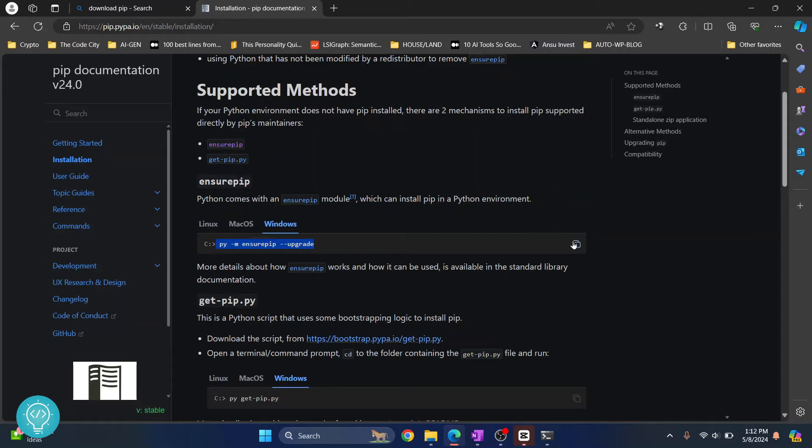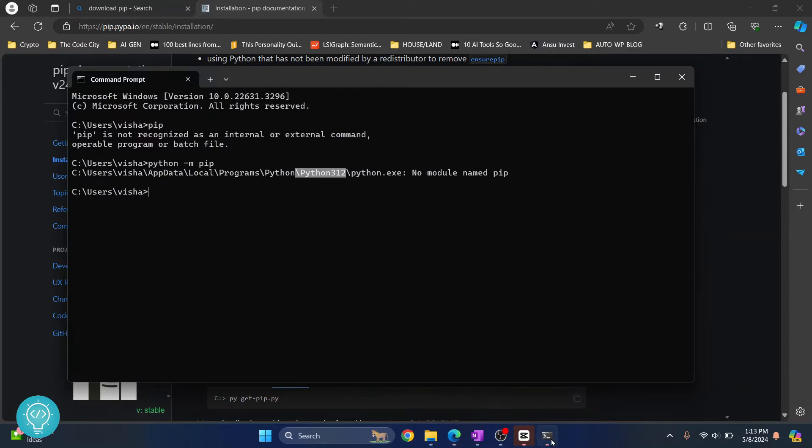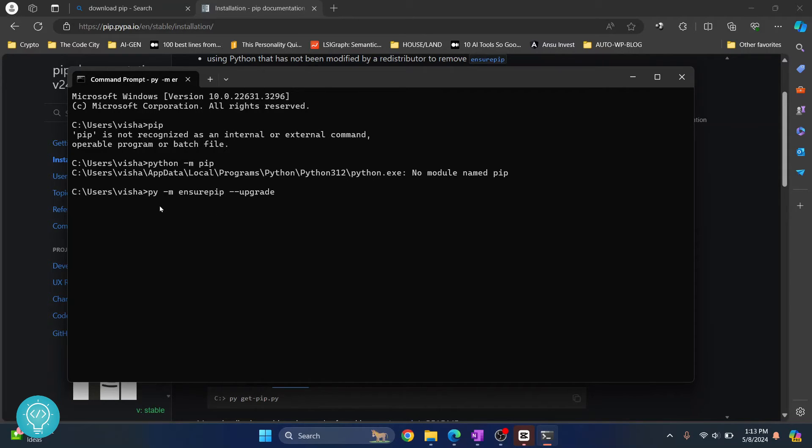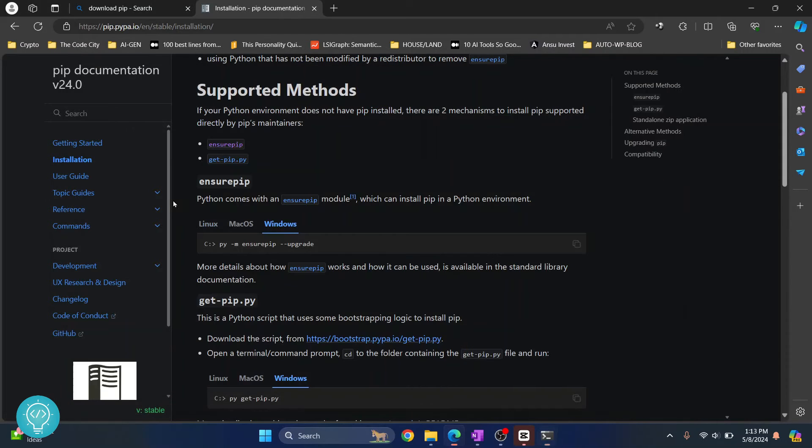So I'll copy this and what you need to do is just paste it here. And it starts from py. Remove if anything else is copied in front of py. Hit enter and in Windows this should work.